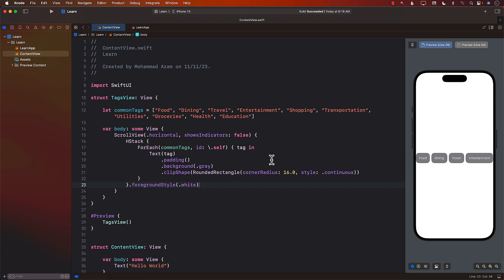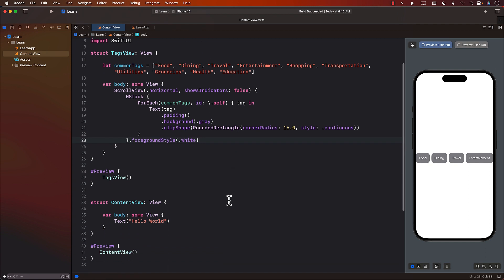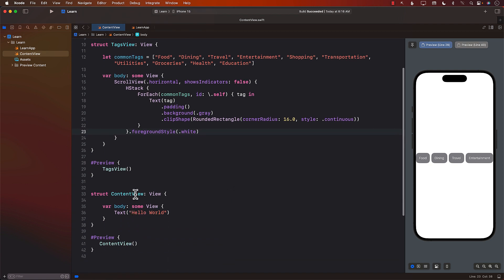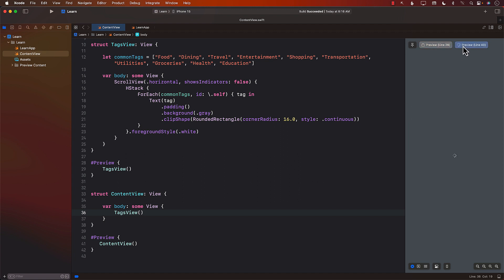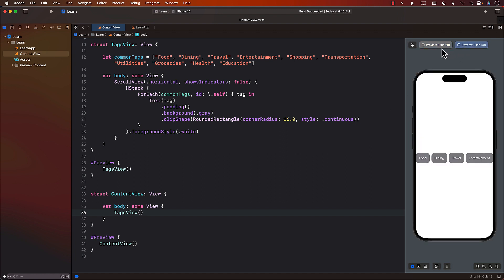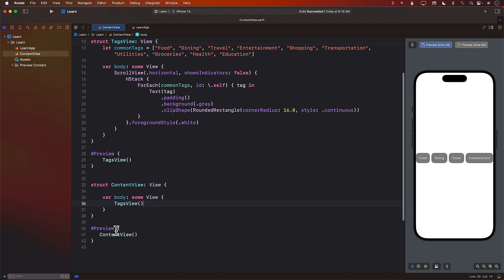To display the TagsView in our ContentView, I'll simply add TagsView there — and that's pretty much it. It now displays in the ContentView. Let me remove that extra line. Both are working well.